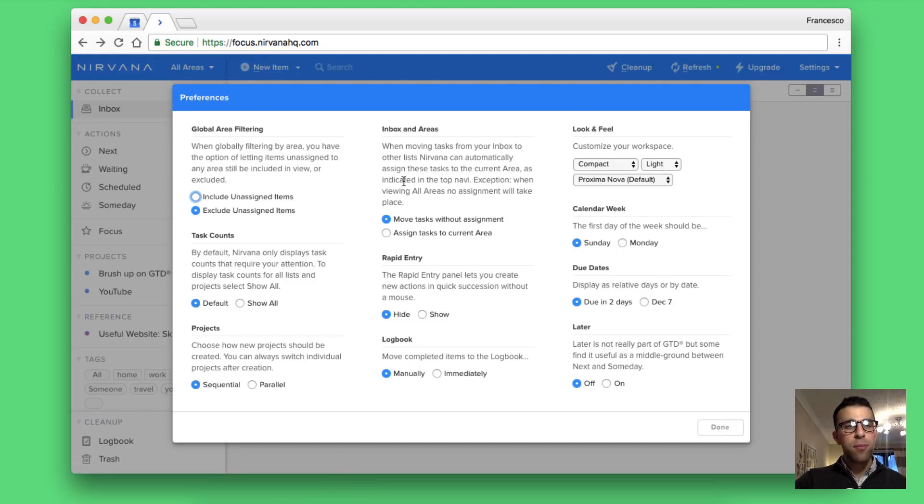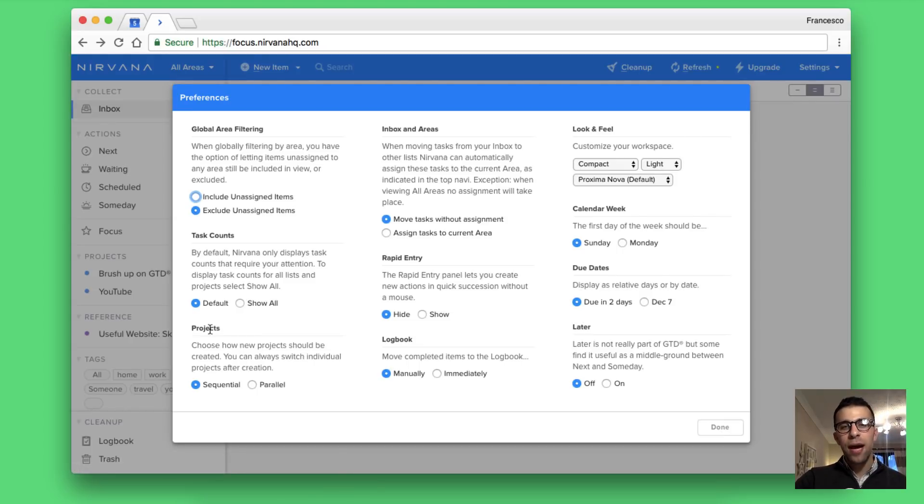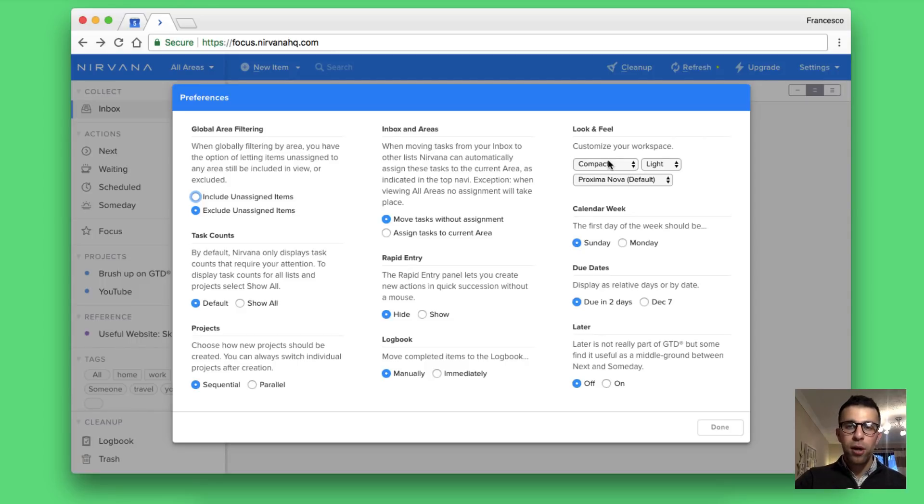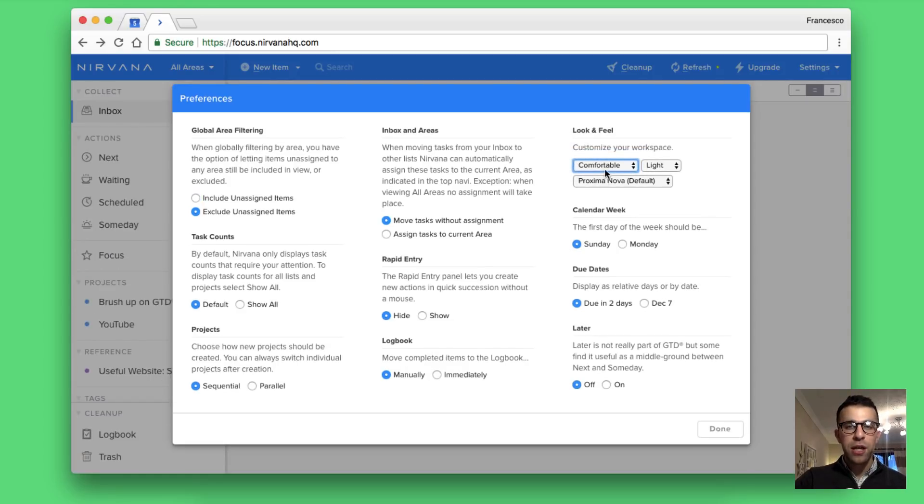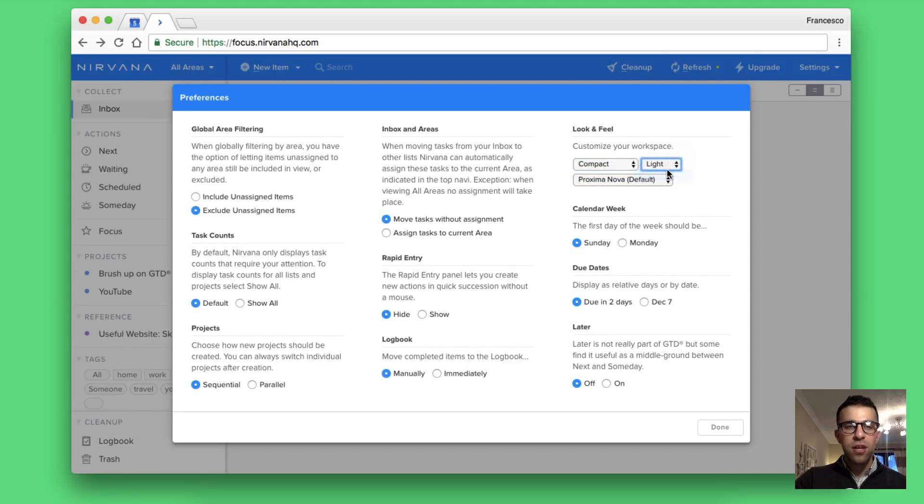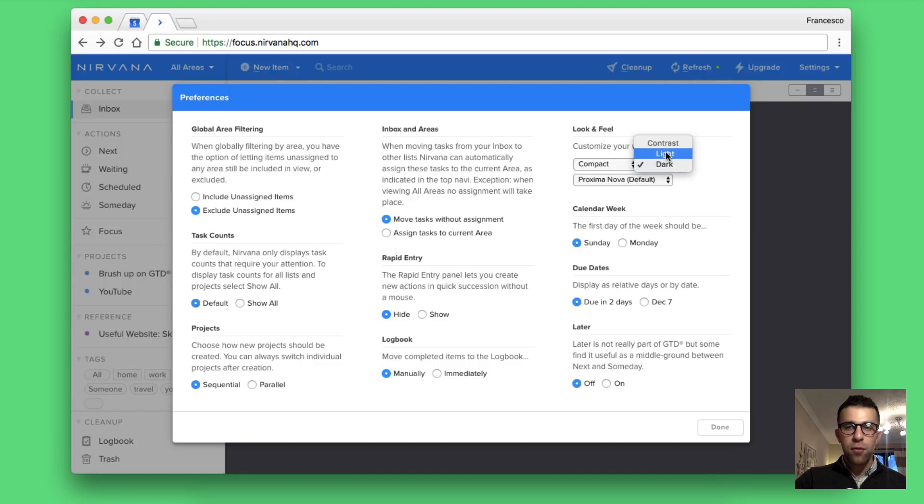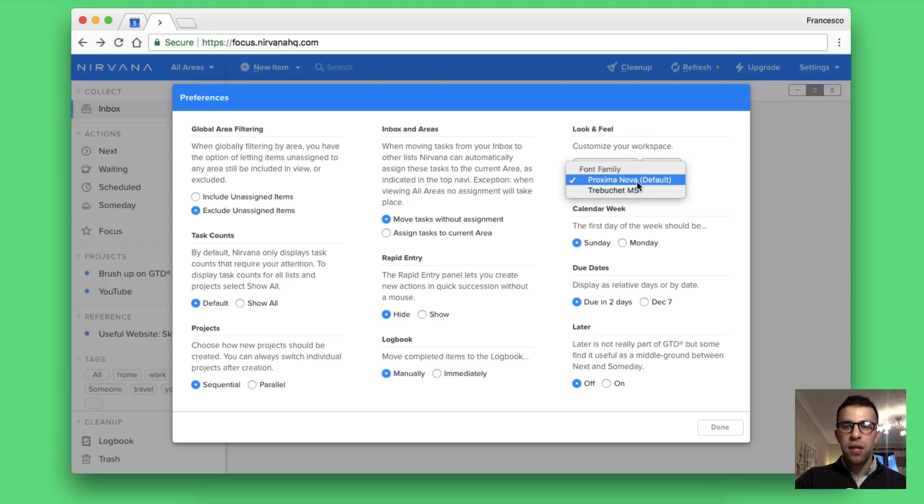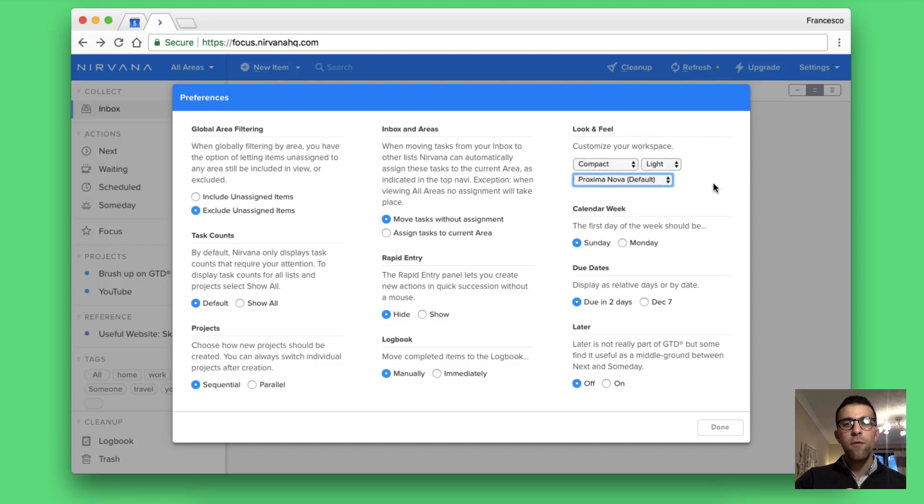You can change the global filtering, task count, projects, inbox, rapid entry, logbook, the feel which I actually changed. I actually moved it to compact which brings it closer together. You can also have a dark one which gives a center of it dark and you can even change the font although Proxima Nova is a nice looking font.